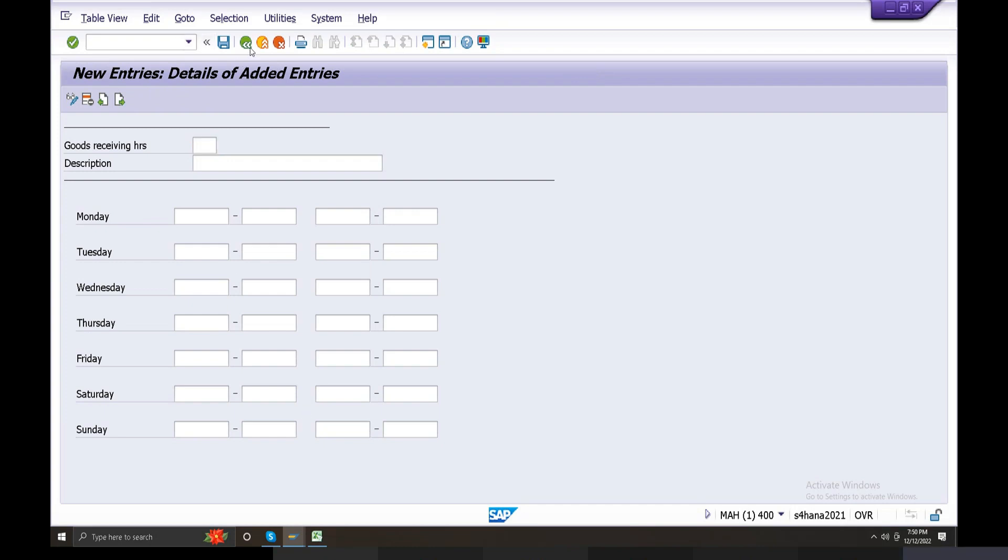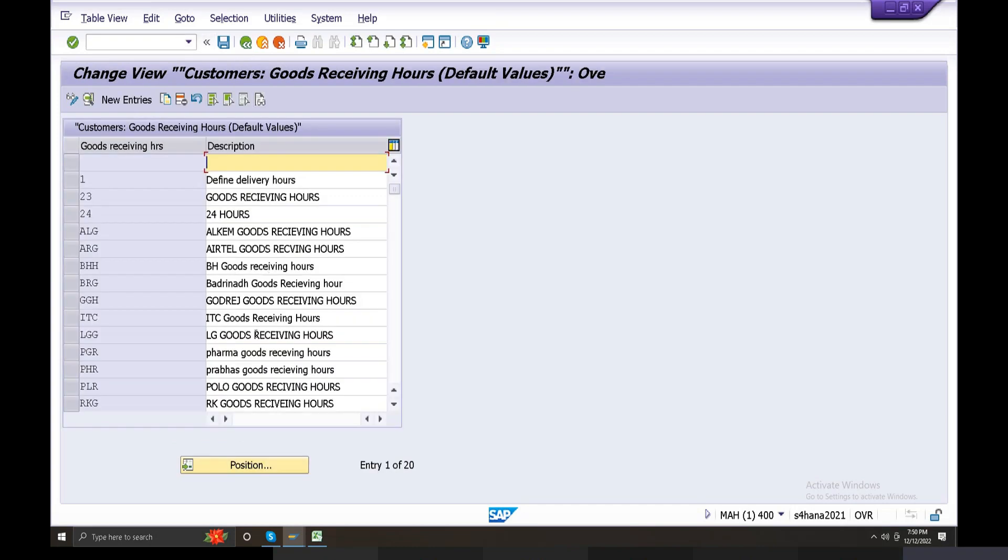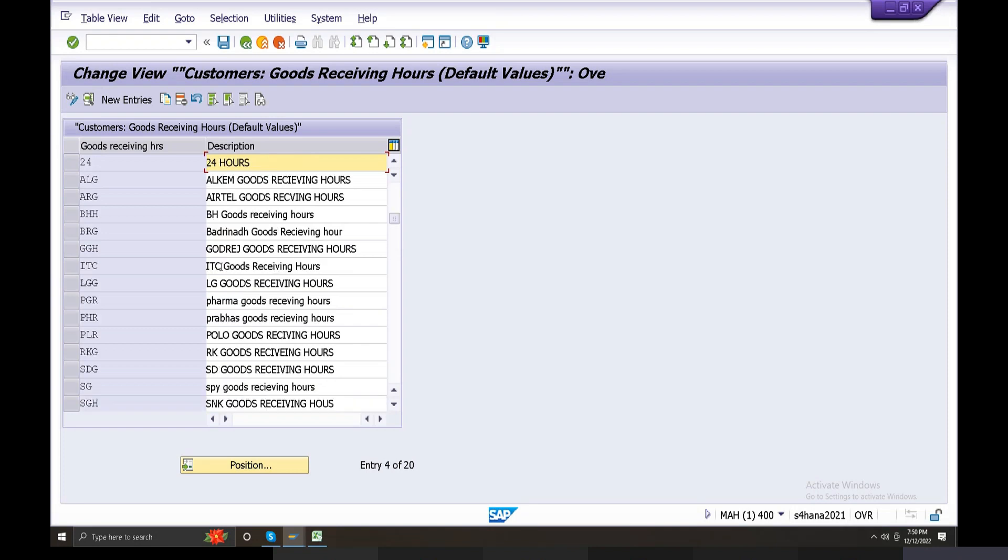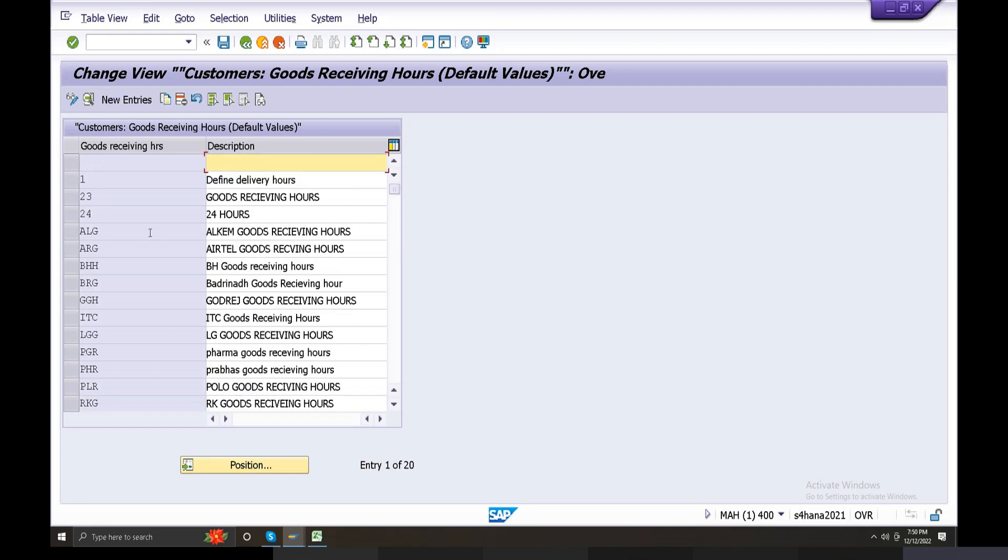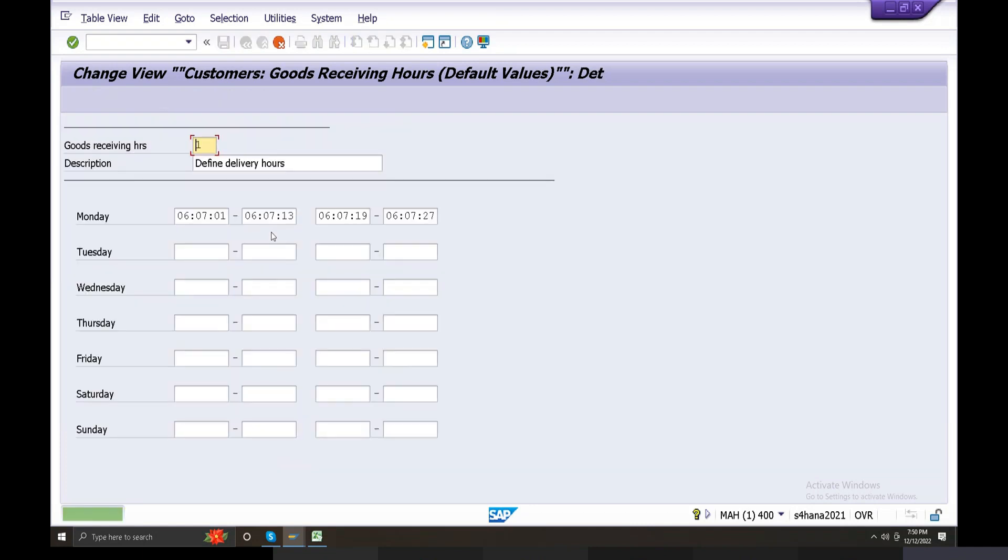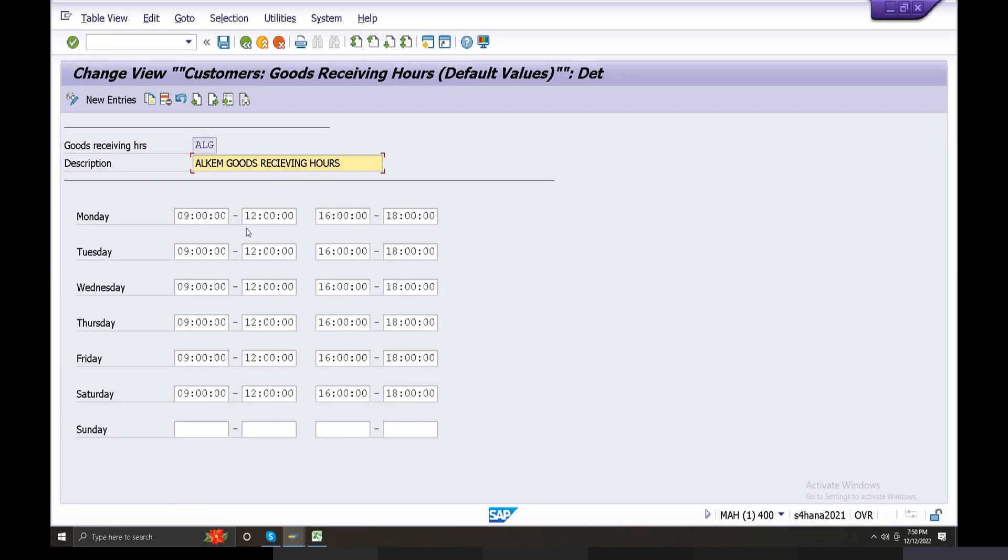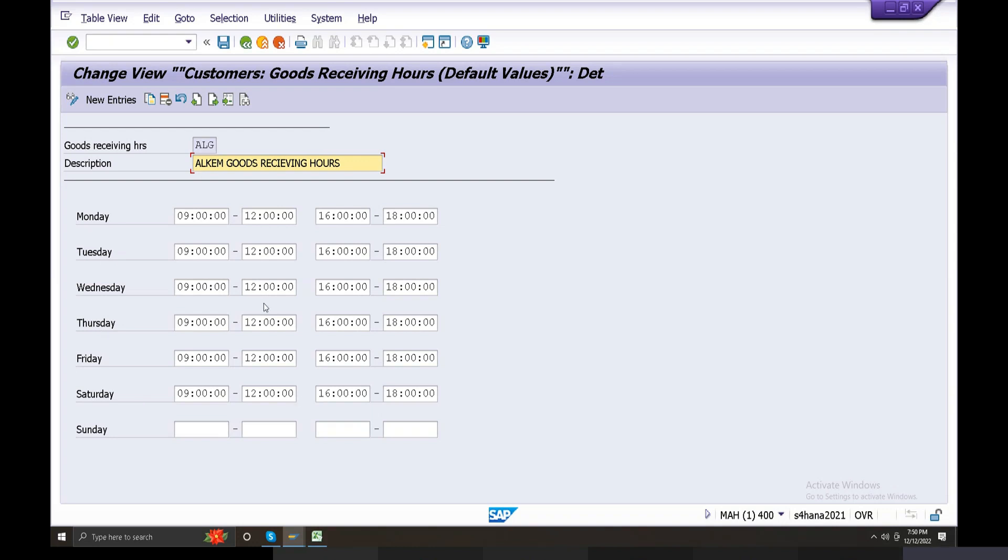Suppose you copy one, we enter the goods receiving hours, we can copy the goods receiving hours. Delivery hours. You can see here, Monday early morning, Monday 9 to 12, 16, 14, early morning time. So goods receiving hours - Monday, Tuesday, Wednesday, Thursday, Friday, Saturday, up to this place. Then you can copy the goods receiving hours.